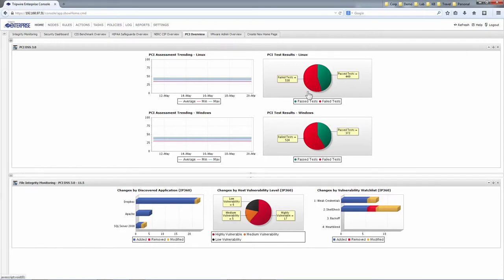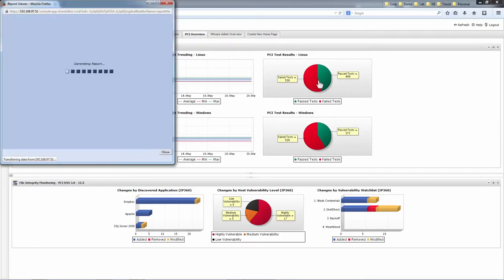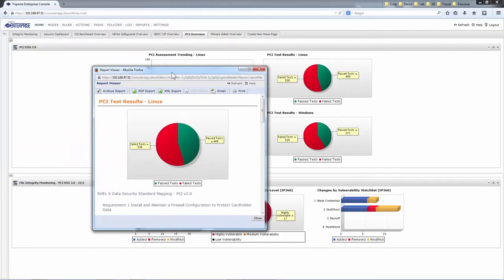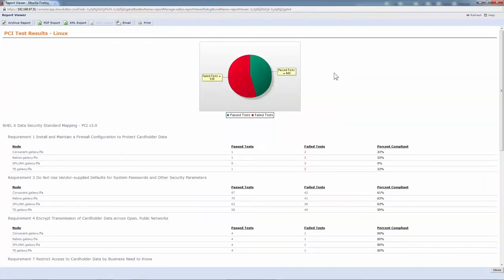Tripwire Enterprise will also let us dig into these scores and see why the trends are getting better or worse. By clicking on this report here in PCI Test Results Linux, I can dive into those tests and see why I'm passing or failing for any of these given objectives when they're lined up against any given system or device.